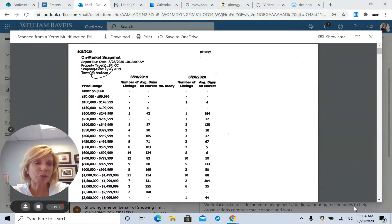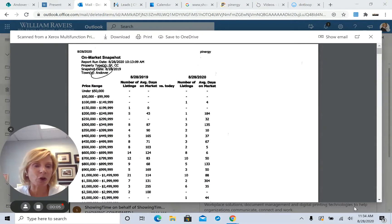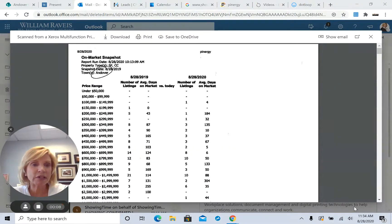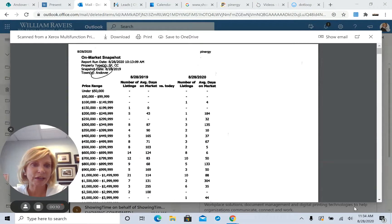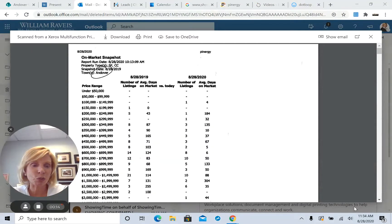Hi, this is Debbie Lucci from William Ravis Realtors, and I wanted to talk with you a little bit about what's going on in the real estate market. So this is a great time to be in the suburbs, and if you're thinking about selling, this is the perfect time to do it.